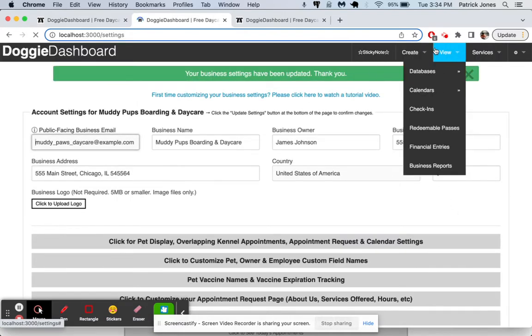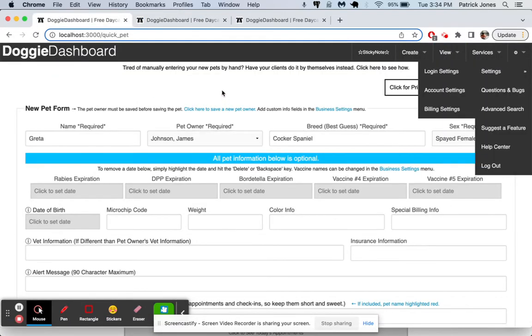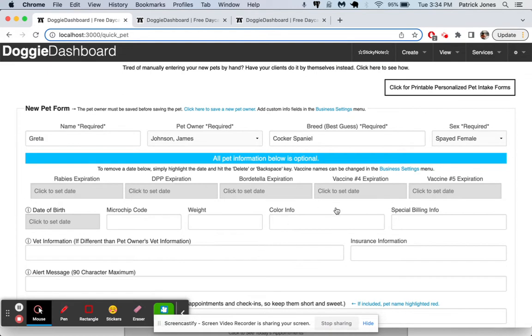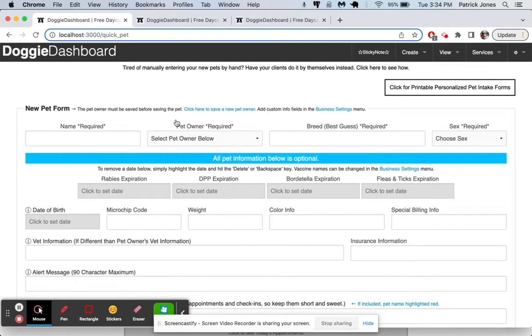And then we go back to our Greta. We're going to refresh the page here. And we're going to see that these are going to change. Refresh the page. There we go. Number 5, Vaccine Goes Away. And Fleas and Ticks gets put in there for number 4.